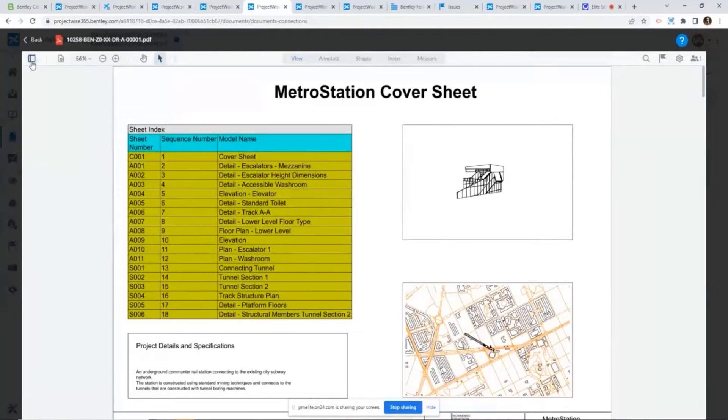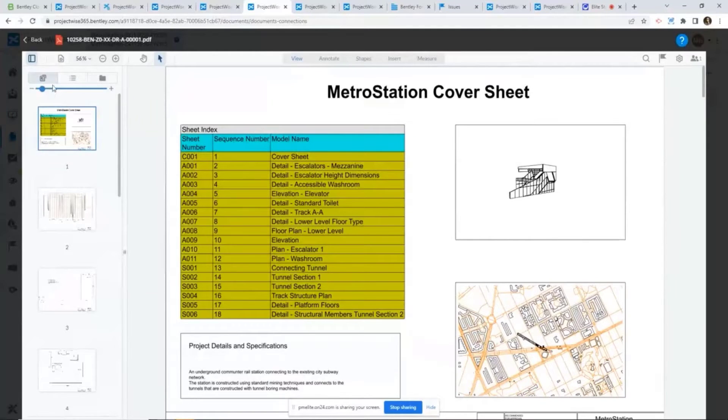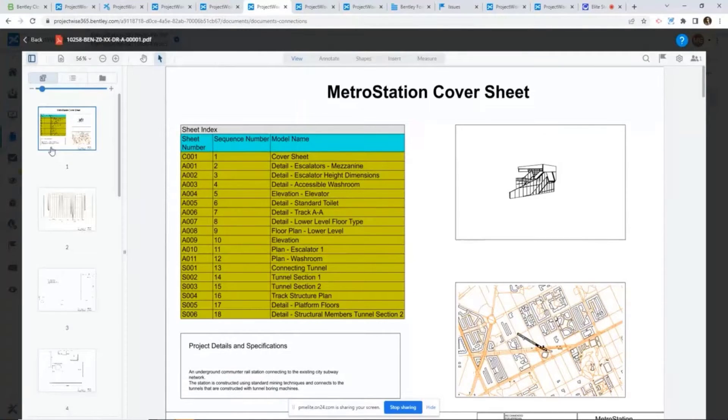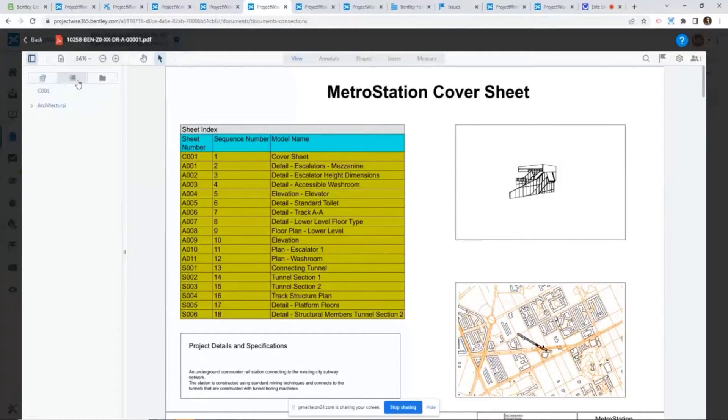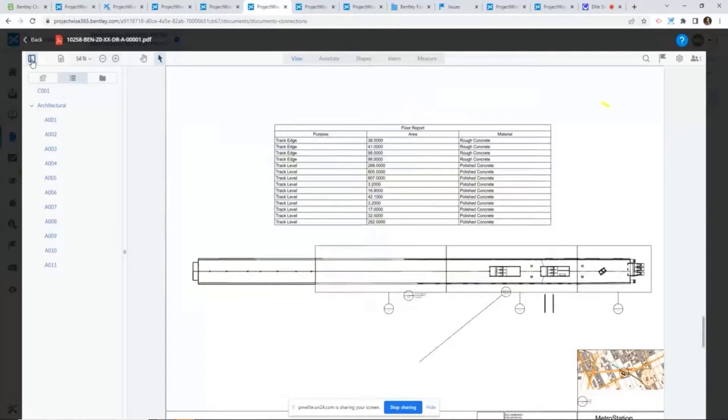If the PDF contains multiple pages, you can always click on the panel button here. From here you can navigate through by the thumbnails or you can navigate through by bookmarks, whatever way works for you.